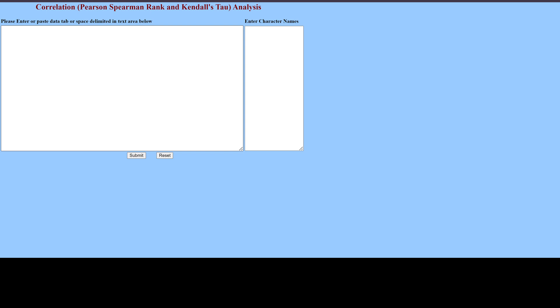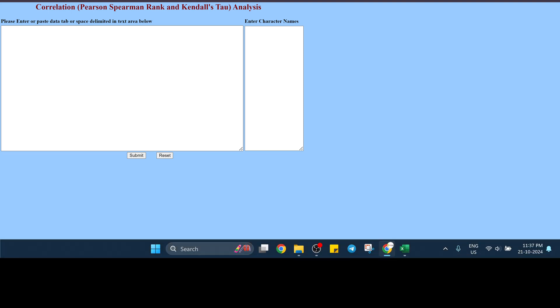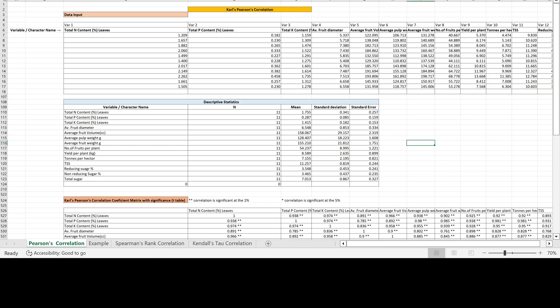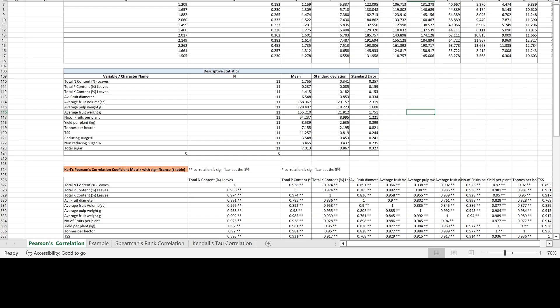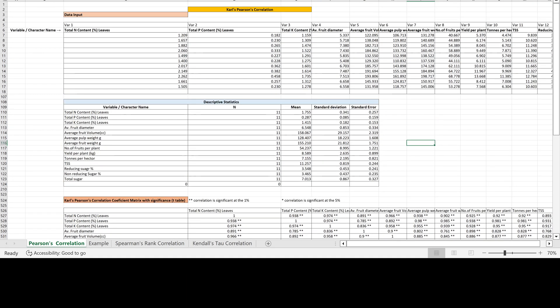You will get a text box where you need to enter the data. Let's go to our Excel sheet — this is our Excel sheet program for the Karl-Pearson correlation coefficient. You need to give the input of your parameters and you will get the exact similar values which you get from OPSTAT. We will use this data for OPSTAT.